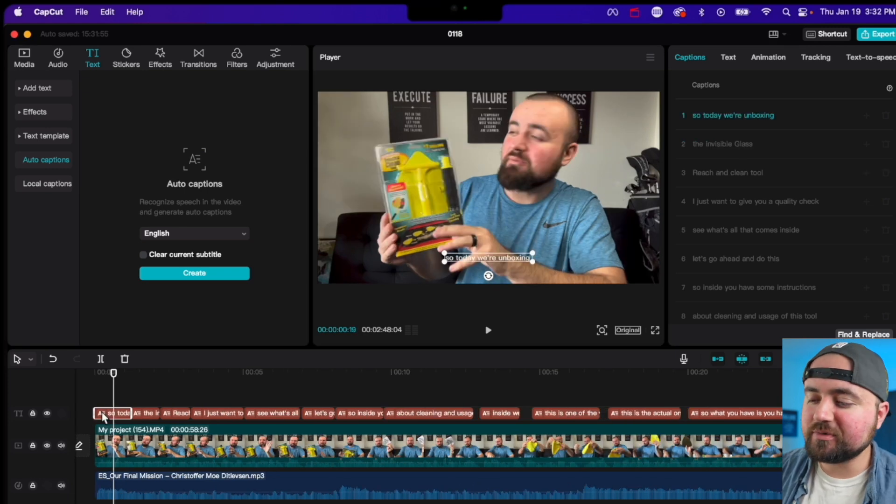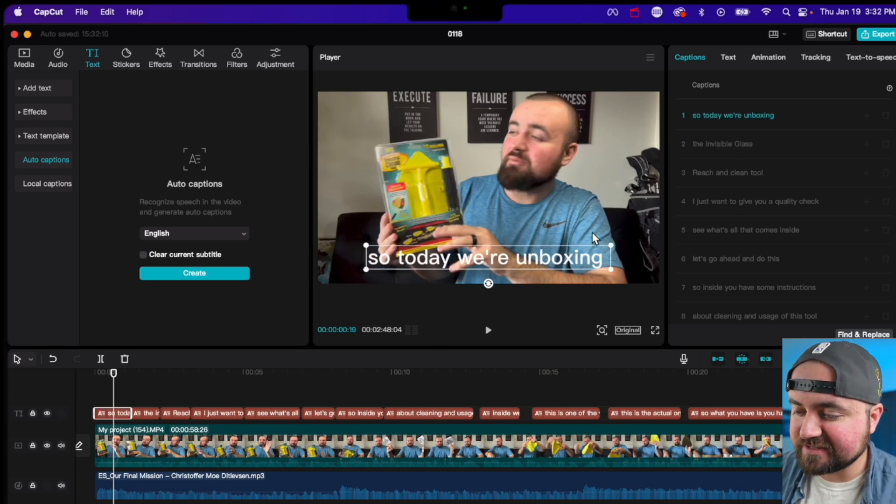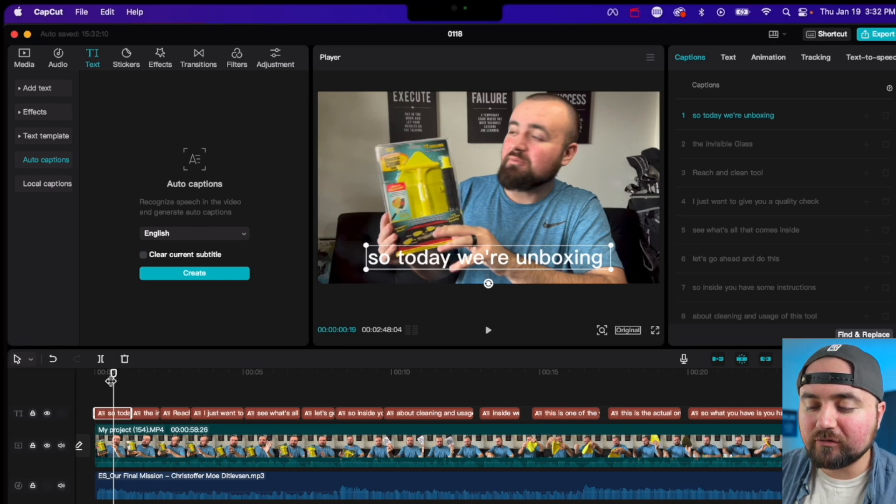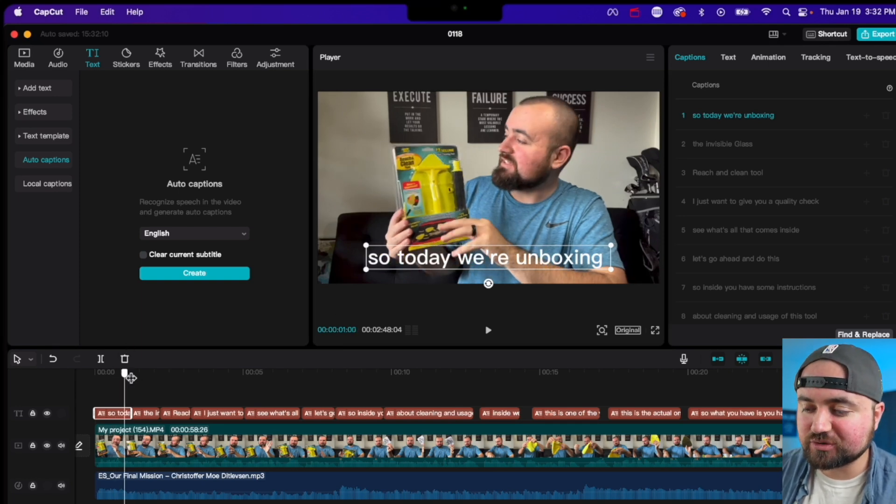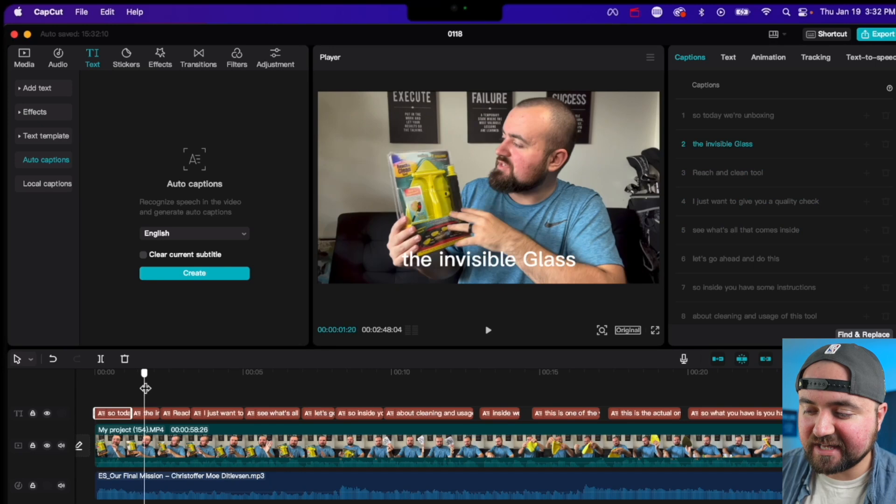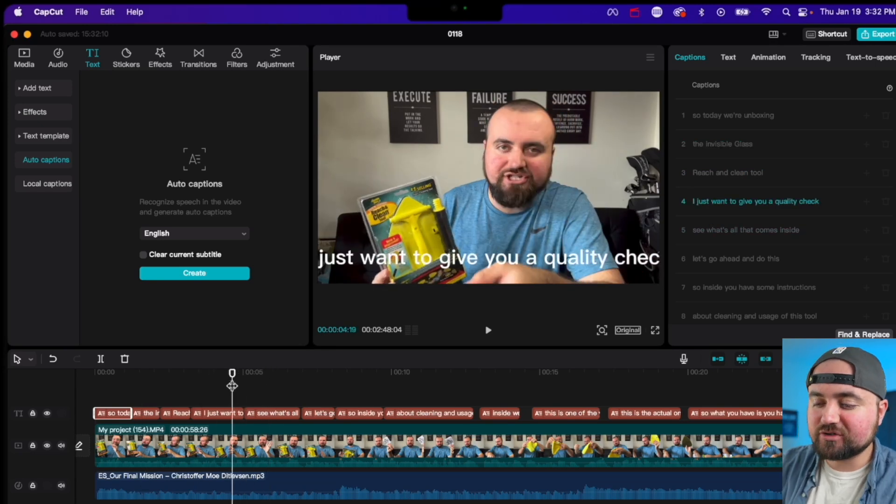You can also, with the text selected, be able to grab it and increase the size so it is bigger. And this will affect all the text. So as I scroll through the timeline, you'll see it's all been resized to that size.